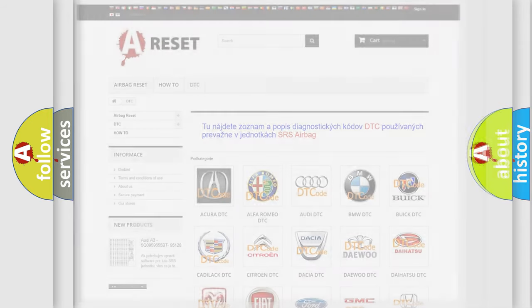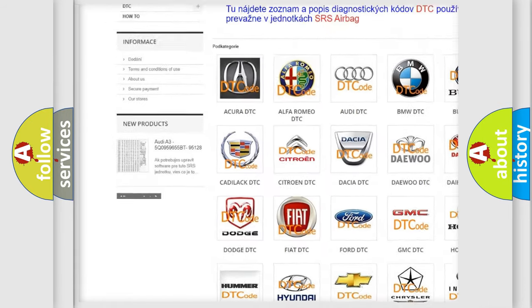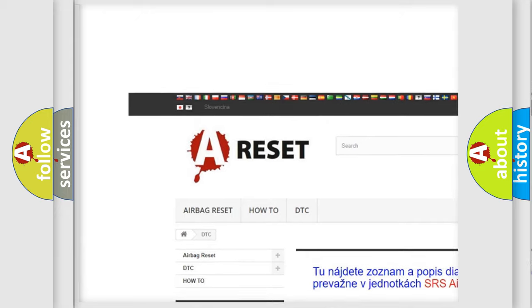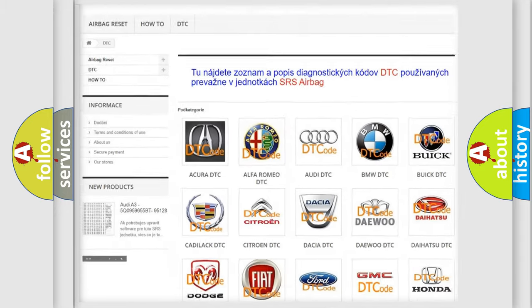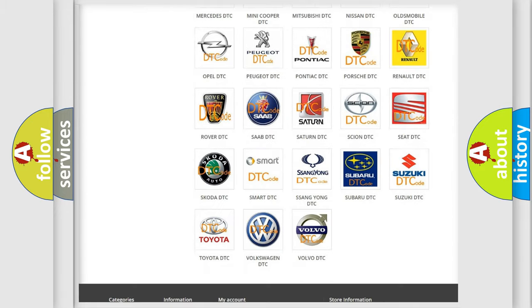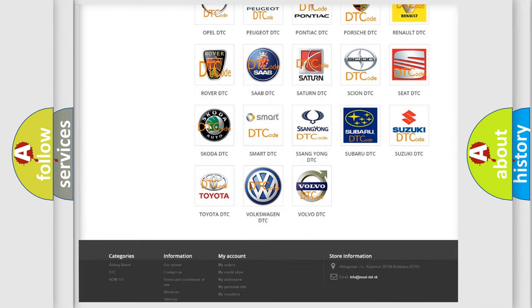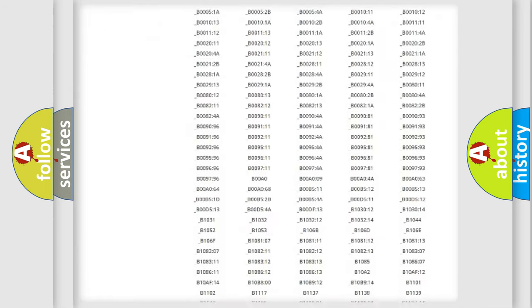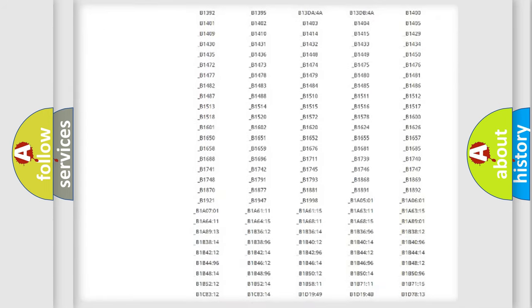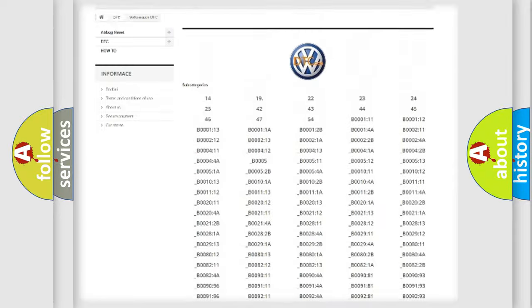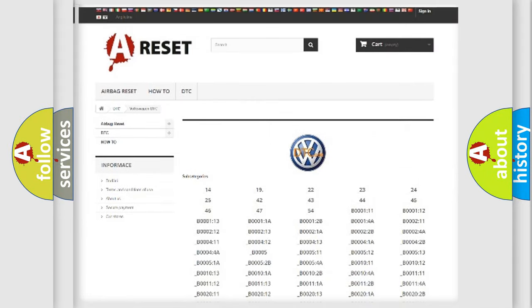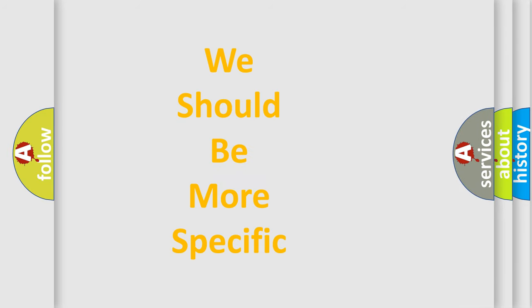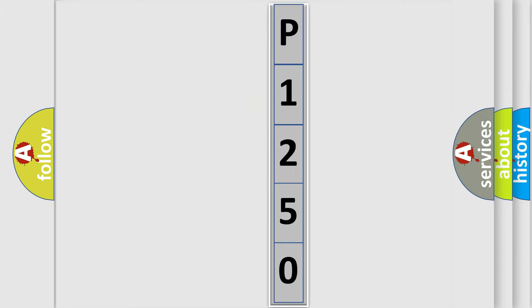Our website airbagreset.sk produces useful videos for you. You do not have to go through the OBD2 protocol anymore to know how to troubleshoot any car breakdown. You will find all the diagnostic codes that can be diagnosed in Volkswagen vehicles, also many other useful things. The following demonstration will help you look into the world of software for car control units.